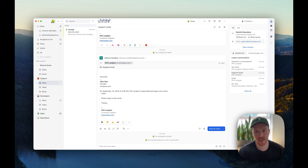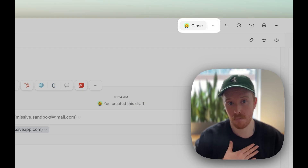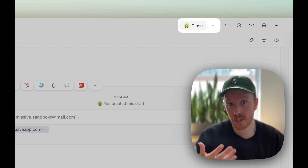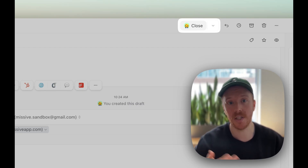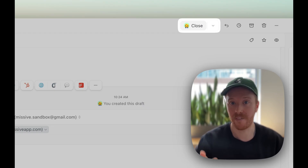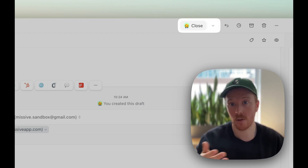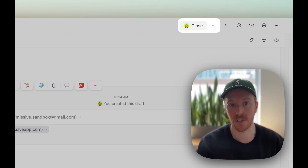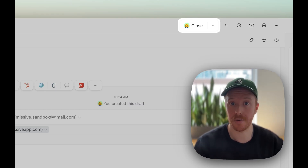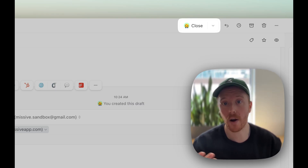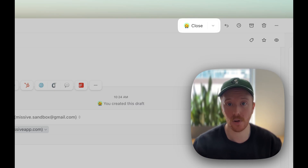Now you can see at the top of the conversation it says Close, and that's because someone — me — is assigned to this conversation. Since I'm assigned, I'm the one who needs to deal with it. If I close this, I close the assignment, which also has the effect of archiving the conversation. So if you close, it archives. However, you can archive the conversation from your personal inbox without closing the assignment.